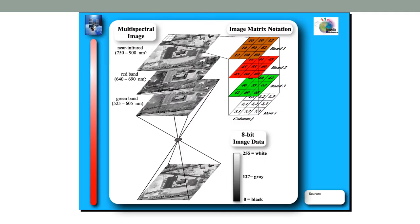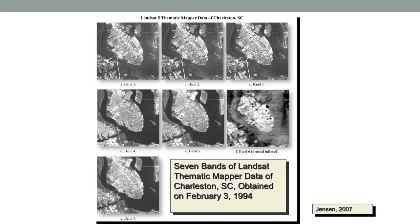A reminder of the basics: a multispectral image captures an image in different wavelength bands, and each image band is a two-dimensional matrix of numbers ranging from 0 to 255 for an 8-bit image. Here is a visual example of the 7 bands of Landsat Thematic Mapper deployed on Landsat 5 over Charleston, South Carolina: band 1 is blue, band 2 green, band 3 red, band 4 near-infrared, band 5 middle-infrared, band 6 thermal-infrared with a lesser spatial resolution of 120 meters, and band 7 is middle-infrared.